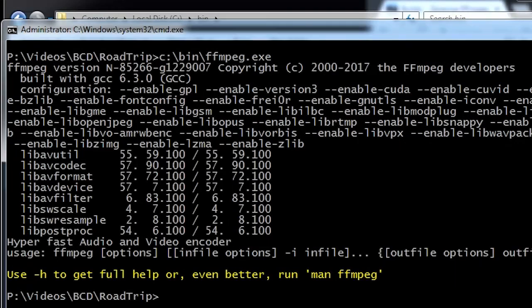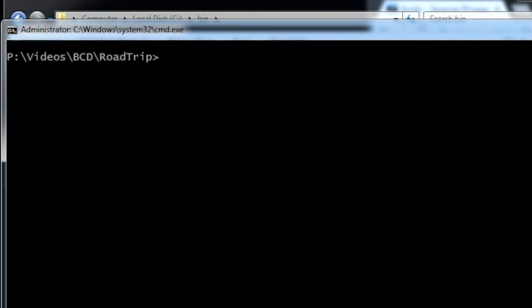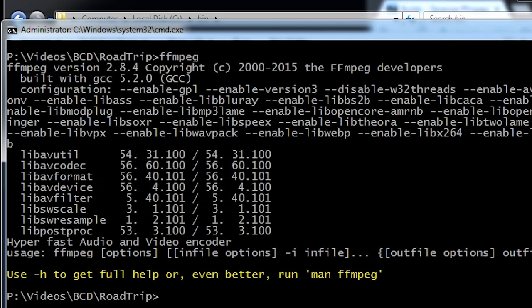So then anywhere you are, you can type FFmpeg anywhere. And it'll run. And you don't have to type in the full path if you want. And that's it. It's ready to go.